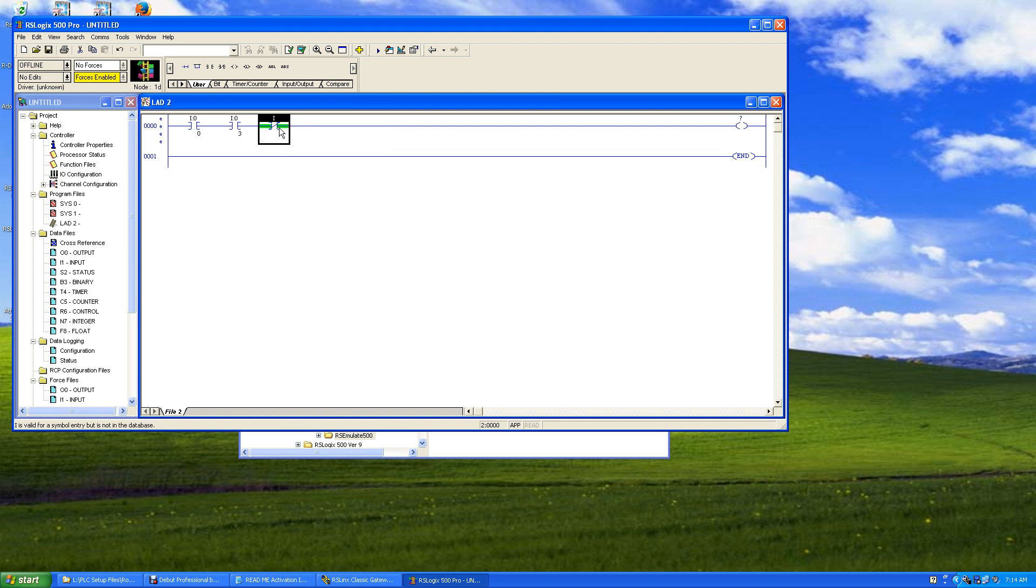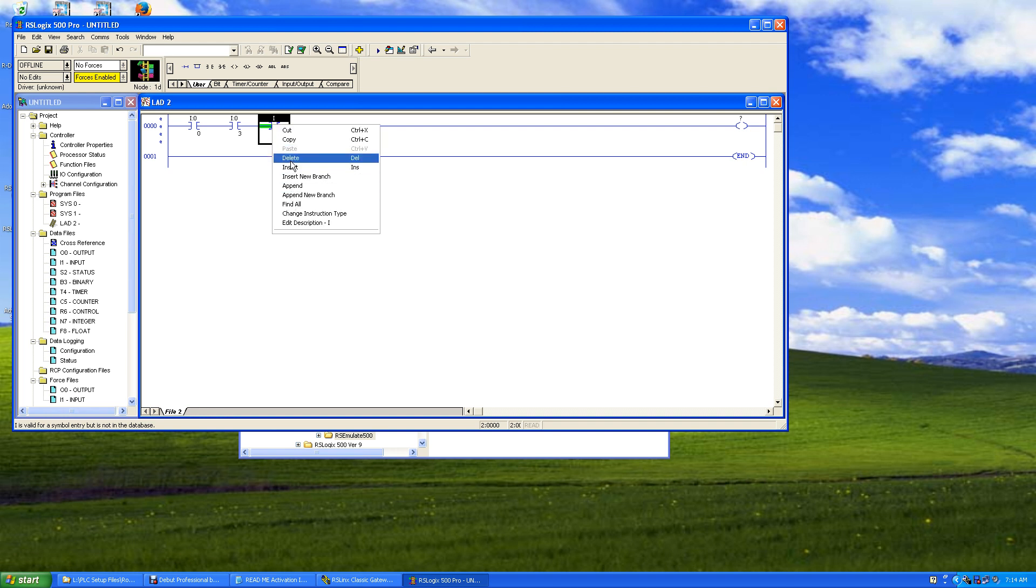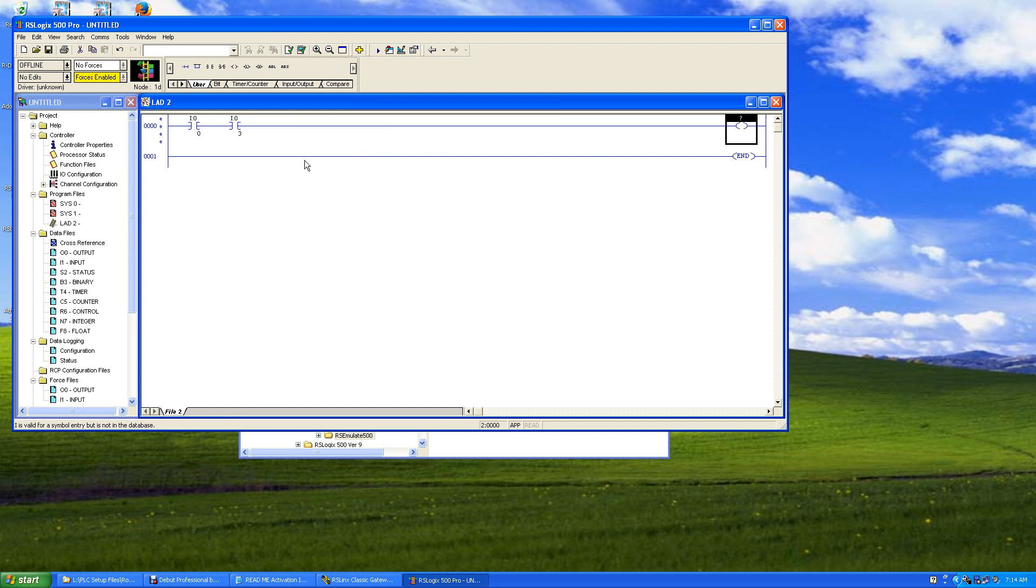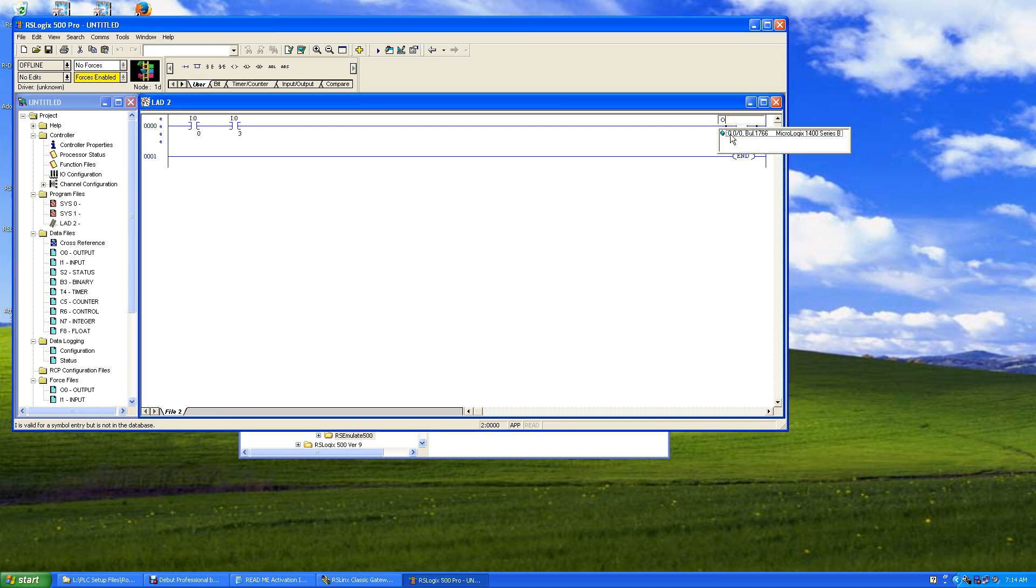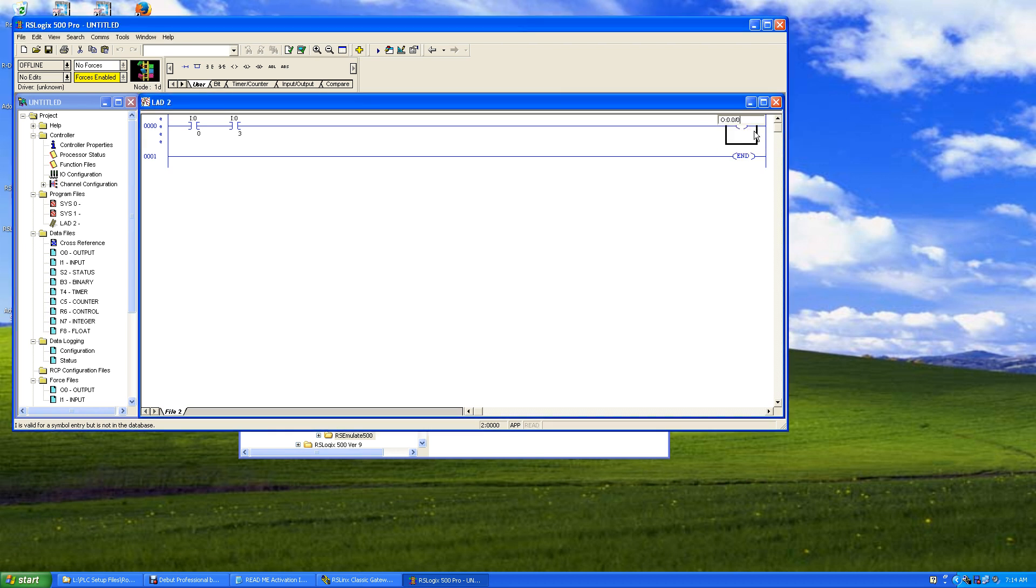So I'm going to delete this - just highlight it, hit delete, or you can go delete here with the menu by right-clicking and selecting delete. Now on the output, same as the input except you put in O. Double-click it, put in O, and it says output. Double-click the output - it gives you the first available bit. That would be Slot 0 the controller, Word 0, Bit 0. And there you go.